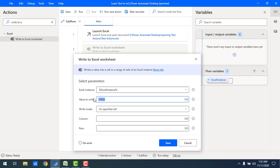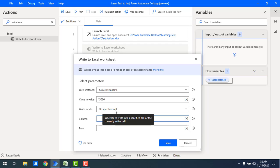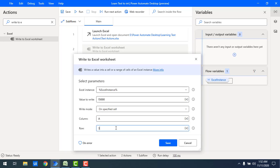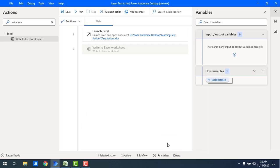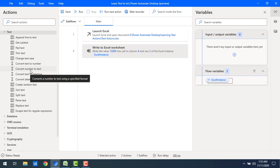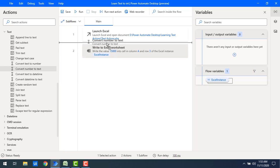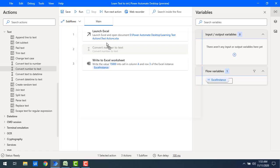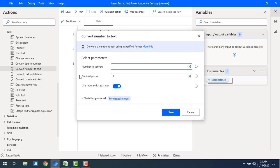I'll set the write mode to 'On Specified Cell', and specify column A, row 3. Let me click Save. Now to convert the number to text, I'll drag and drop the 'Convert Number to Text' action onto the workspace, placing it before the 'Write to Excel Worksheet' action. Let's look at the parameters for 'Convert Number to Text'.